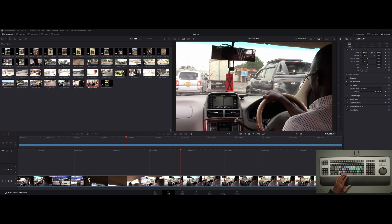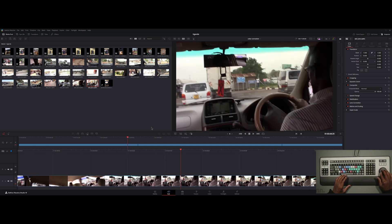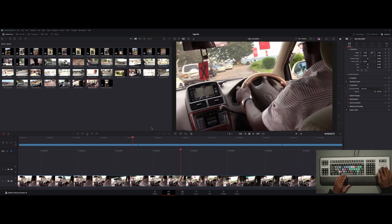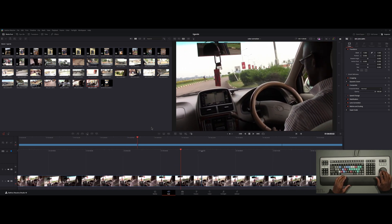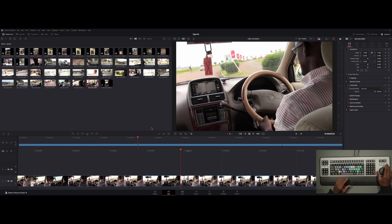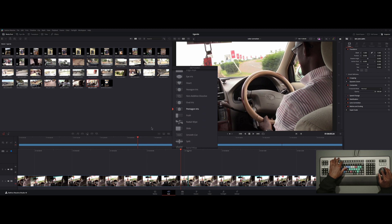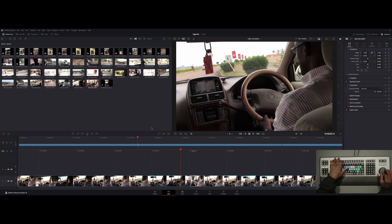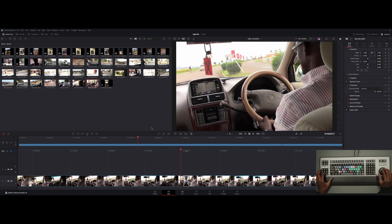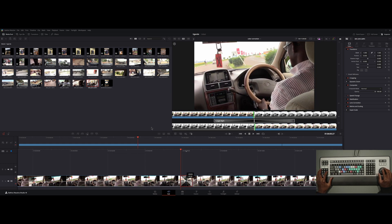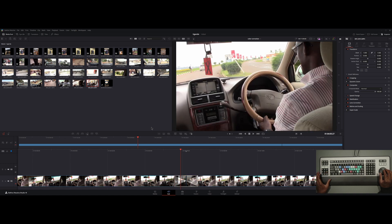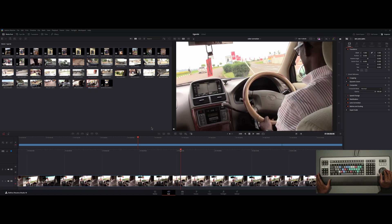Using the scroll wheel, I can hit F4 for Trans — for transitions — move up and down with the scroll wheel, choose whichever one I want, and it'll come in. I can also control the duration of the transition, however long I want it to be.